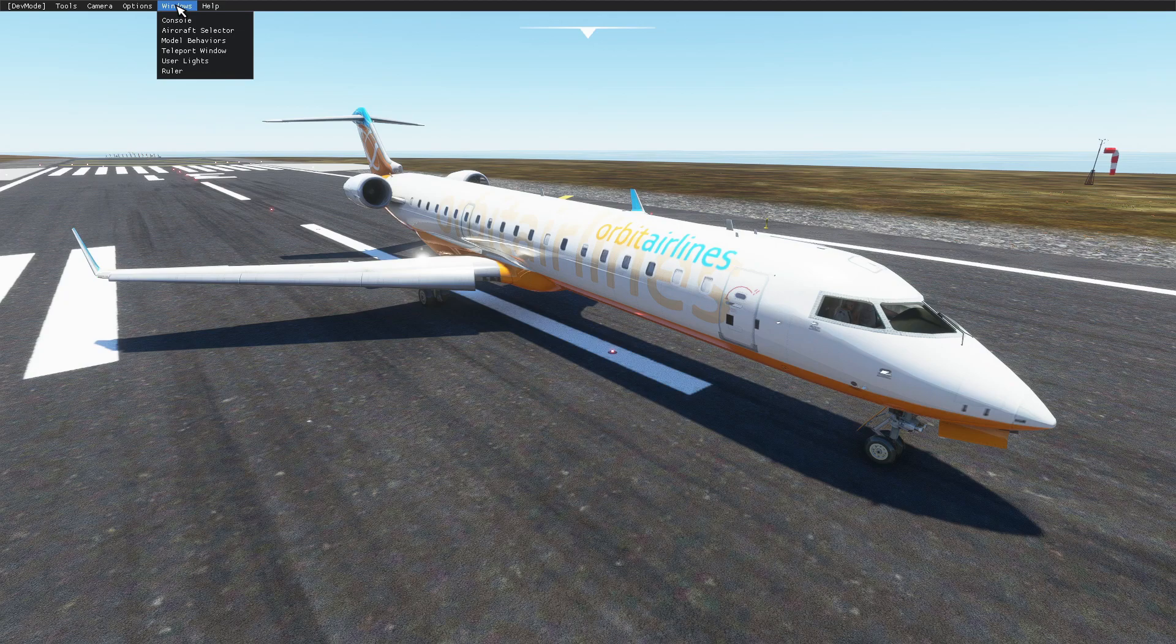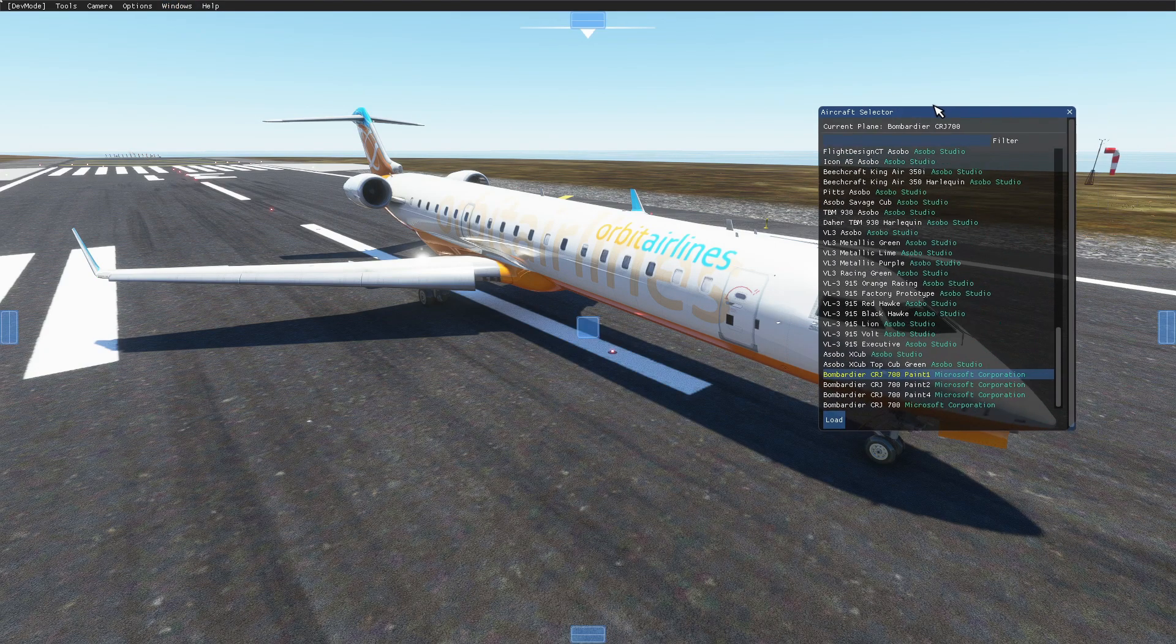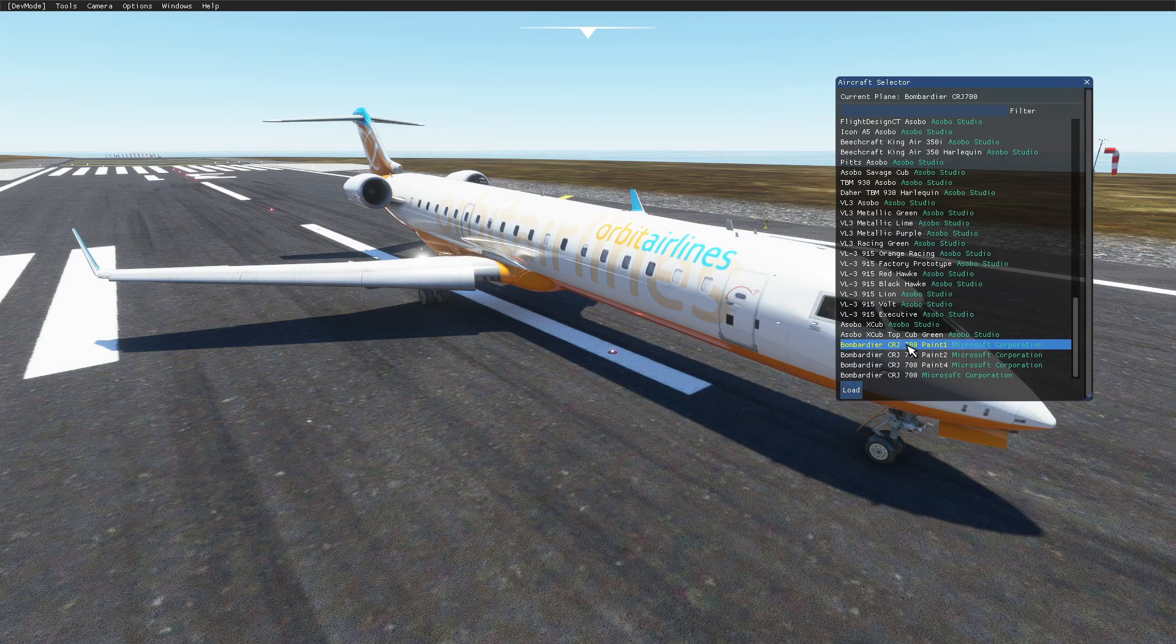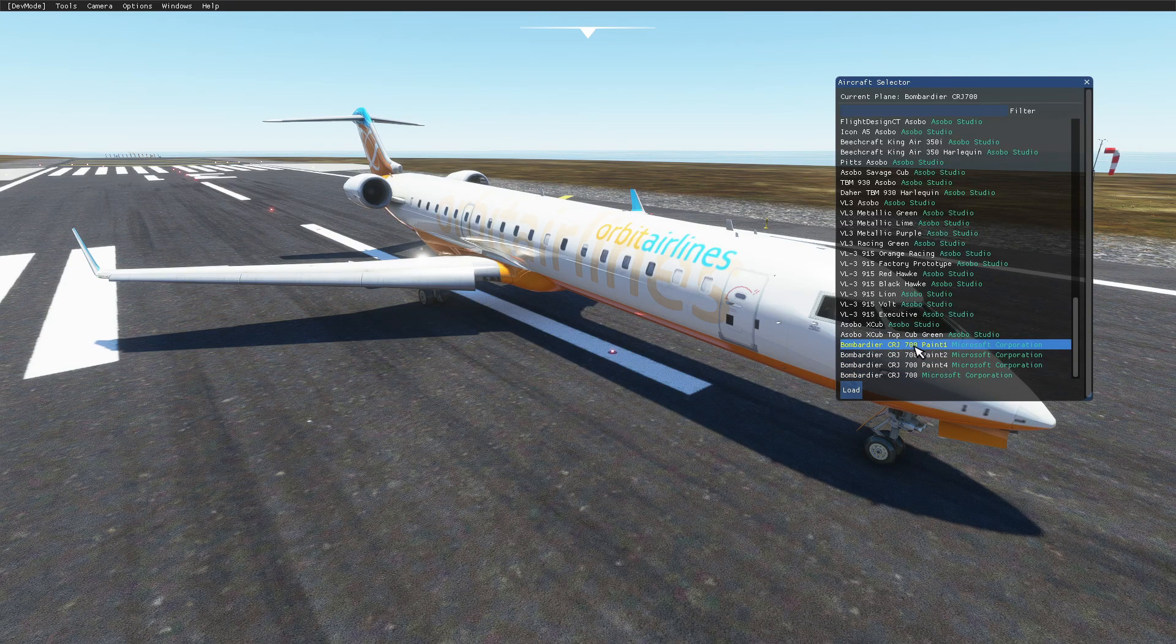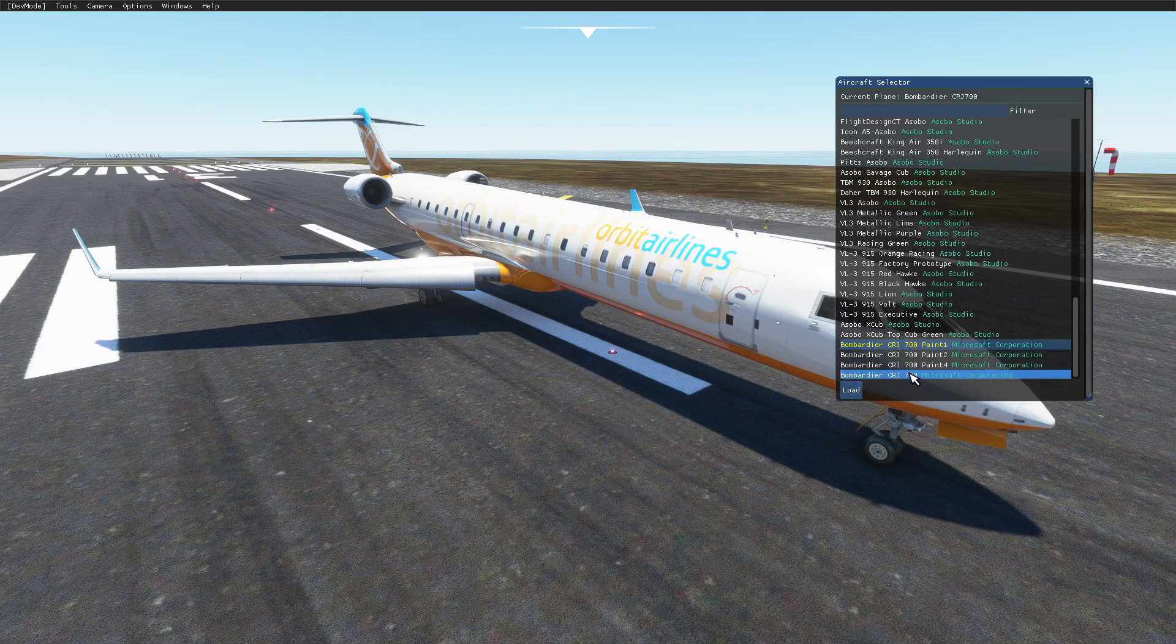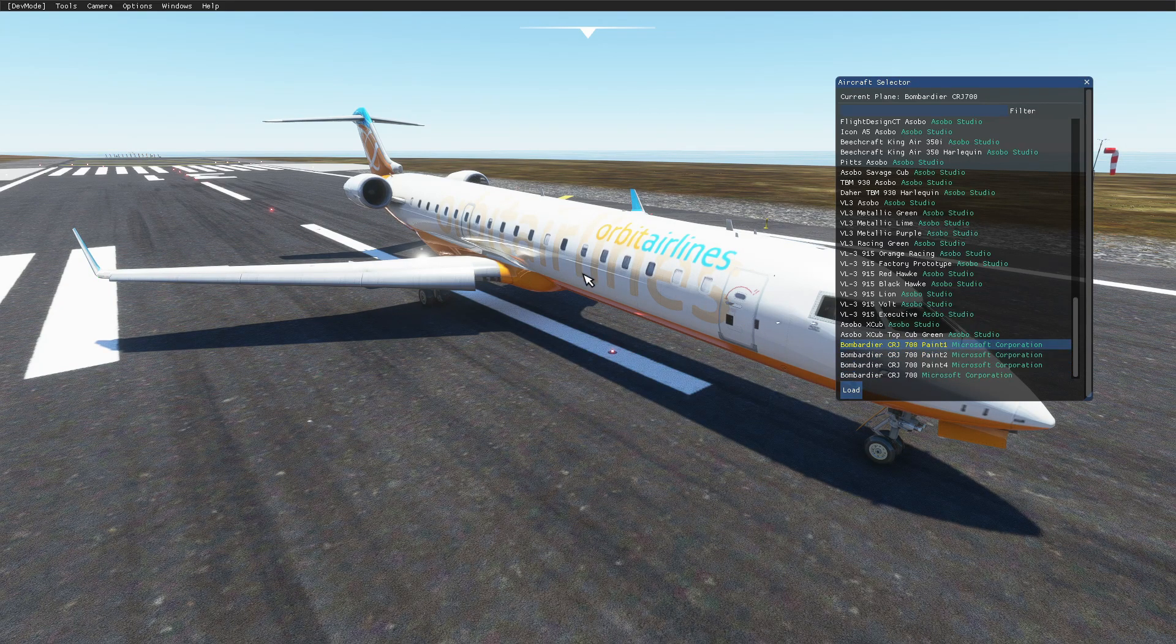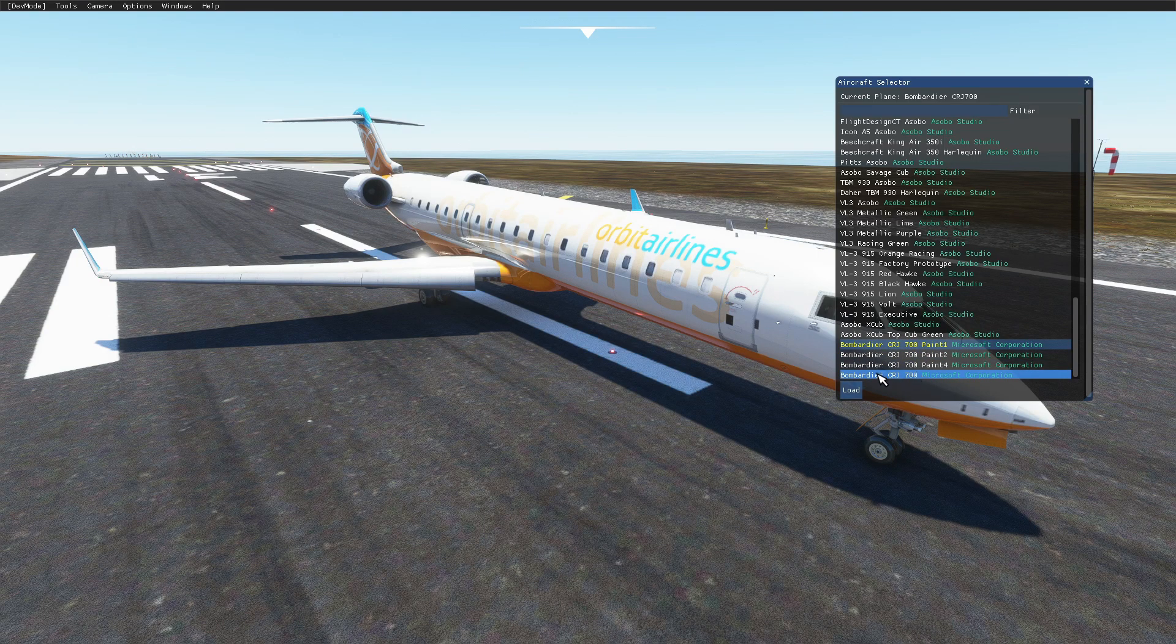You wanna go Windows, Aircraft Selector, and what you wanna pay attention to is basically the first bit of the name of your aircraft. So Bombardier CRJ 700, this is what we want. This is basically the name of the livery. Each livery will have a separate name, so you just wanna copy this.